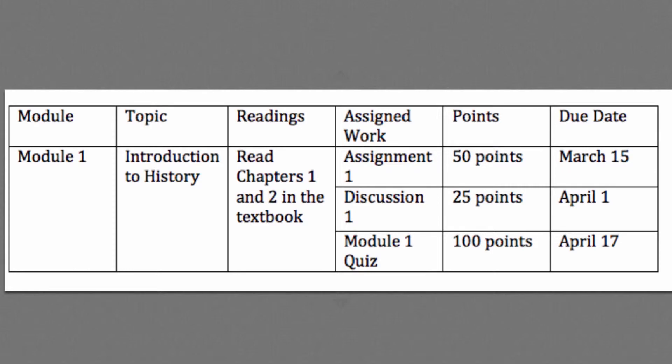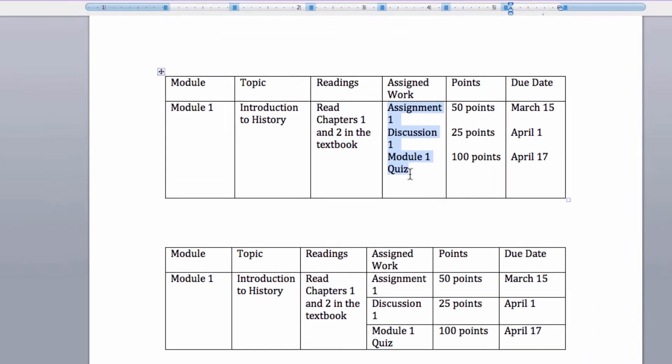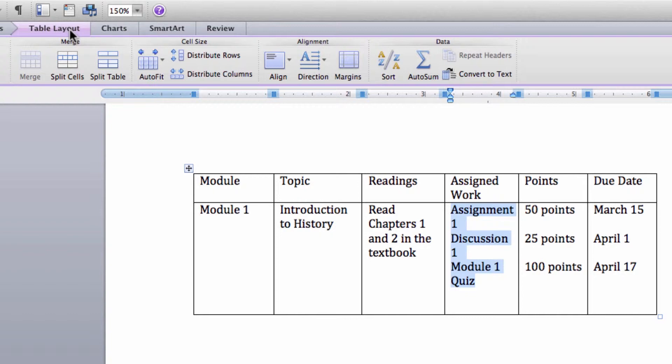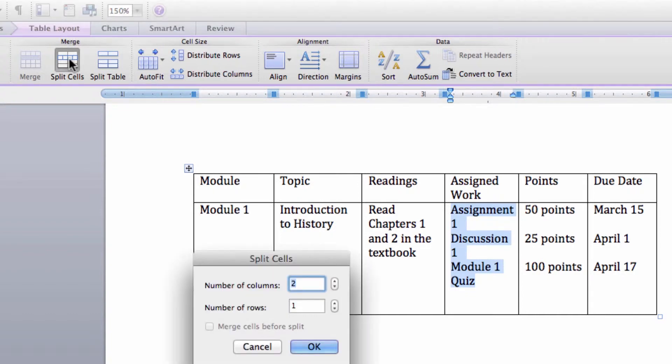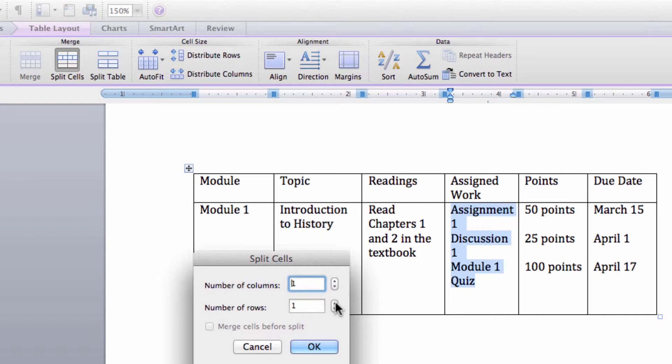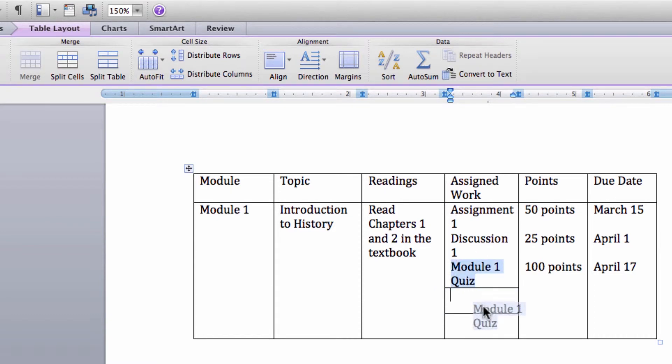Now let's look at splitting cells. First, select the cell you would like to split. Under Table Tools Layout tab, Merge group, click Split Cells. Enter the number of columns or rows you want to split the selected cells into. Here we'll go with one and three, and that splits the cell. Now we just move the text into the appropriate cell, and it's all set up.